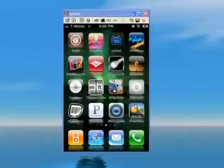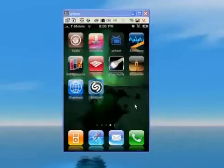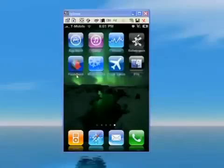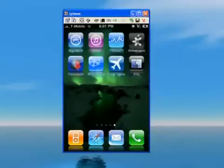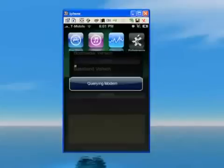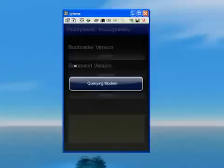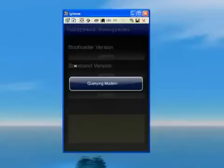So fuzzy band—here's the icon right here—looks for your modem version and downgrades it to 4.26. Once you do that, you can go back into Cydia and look up ultra snow.